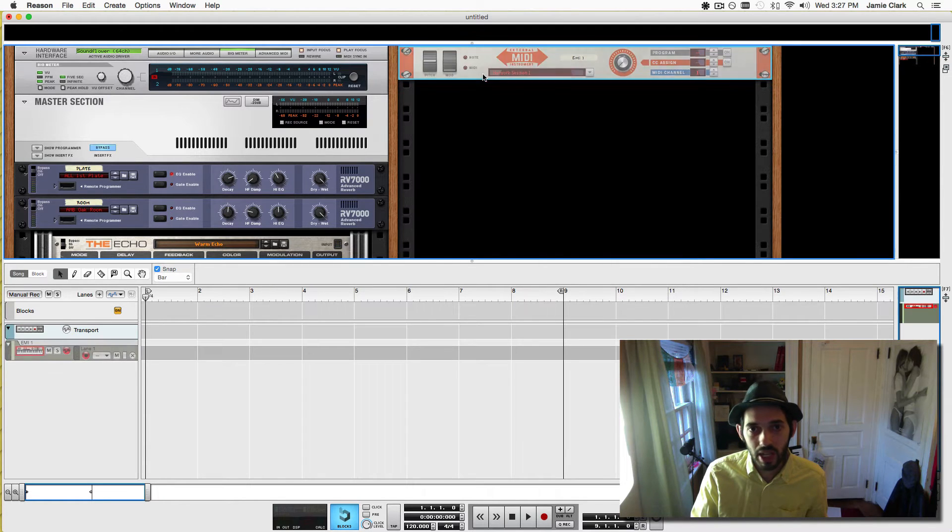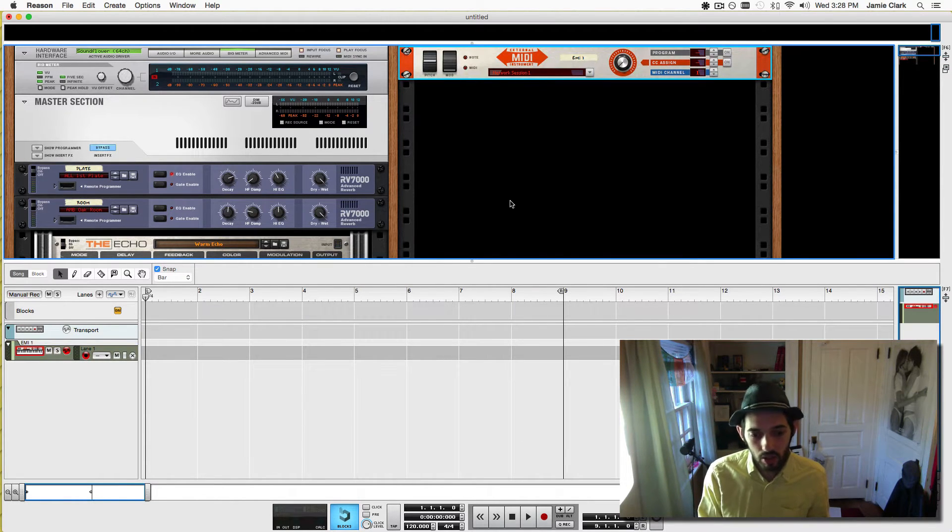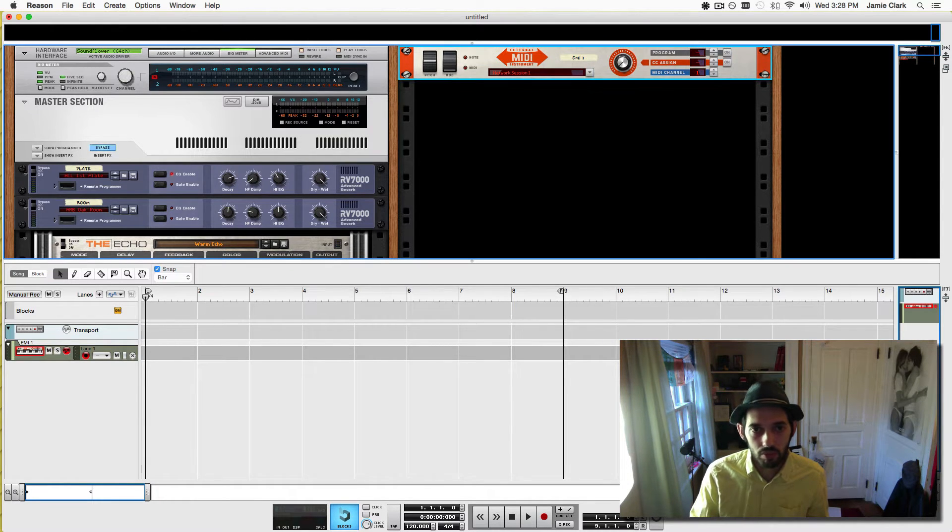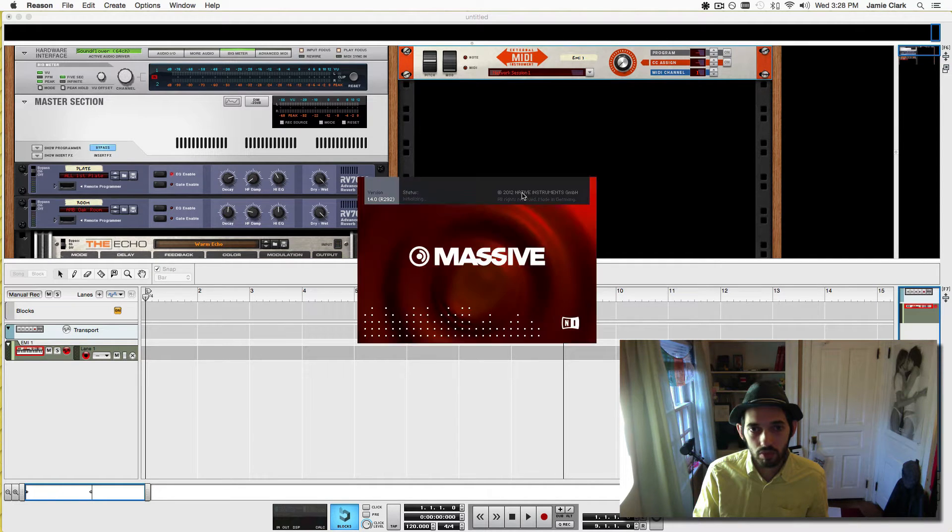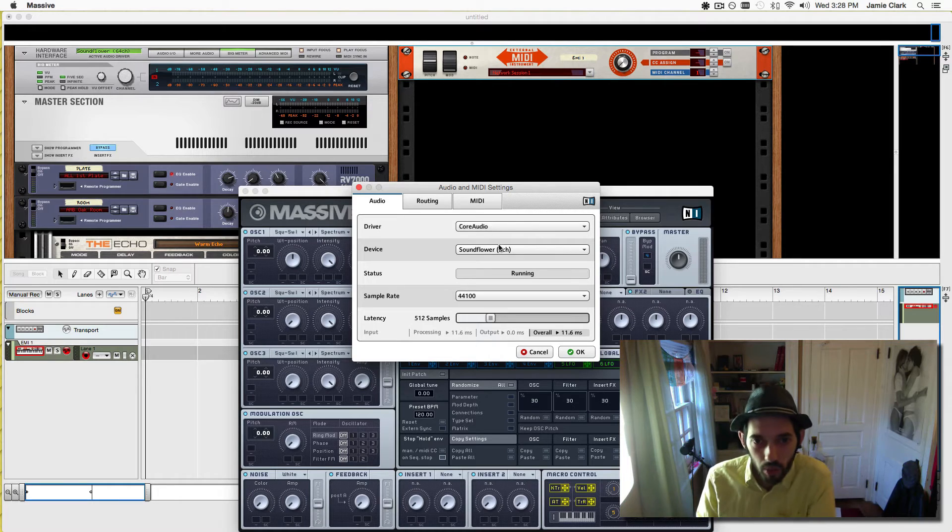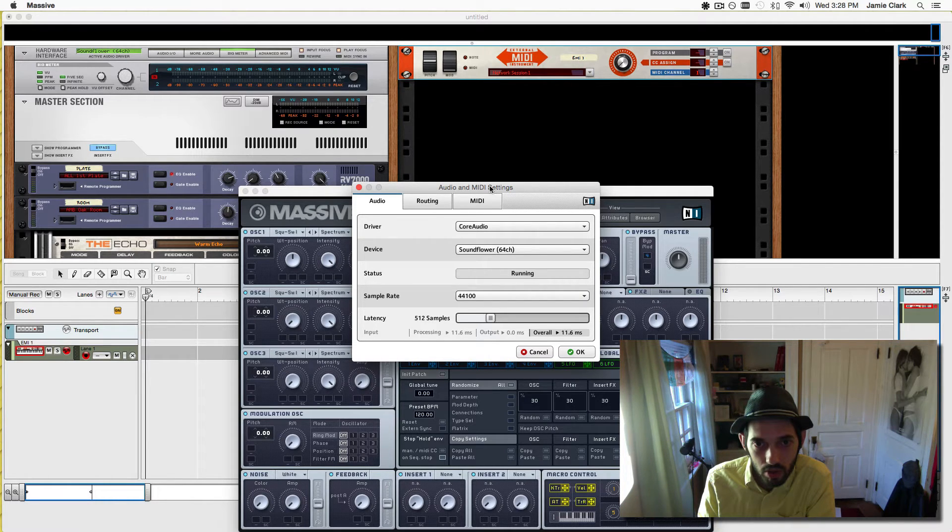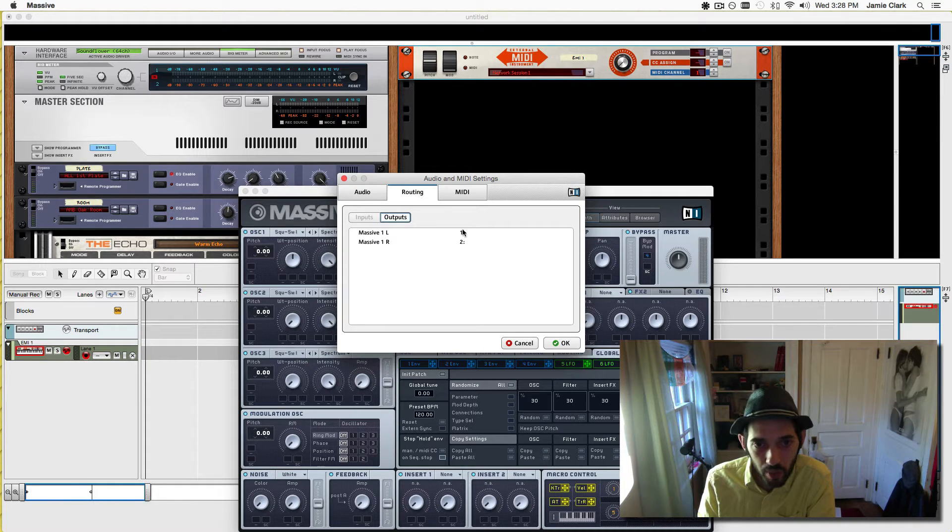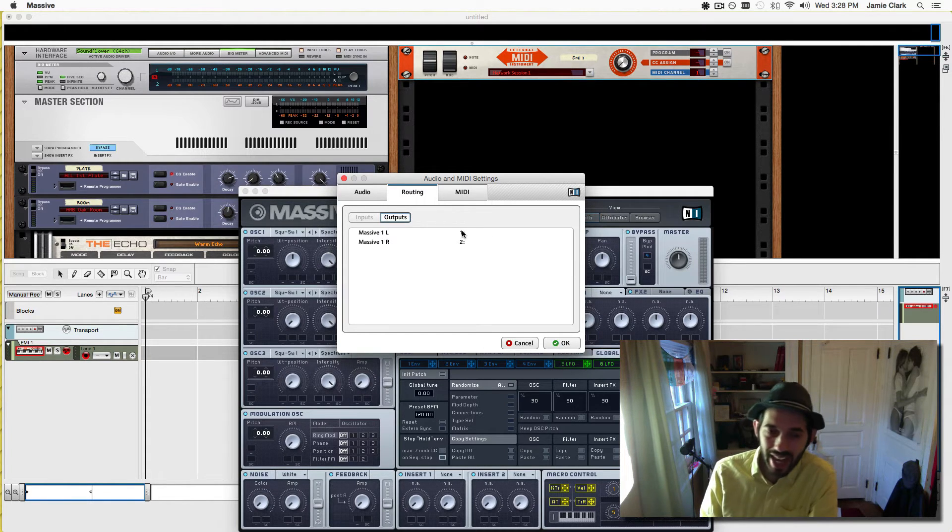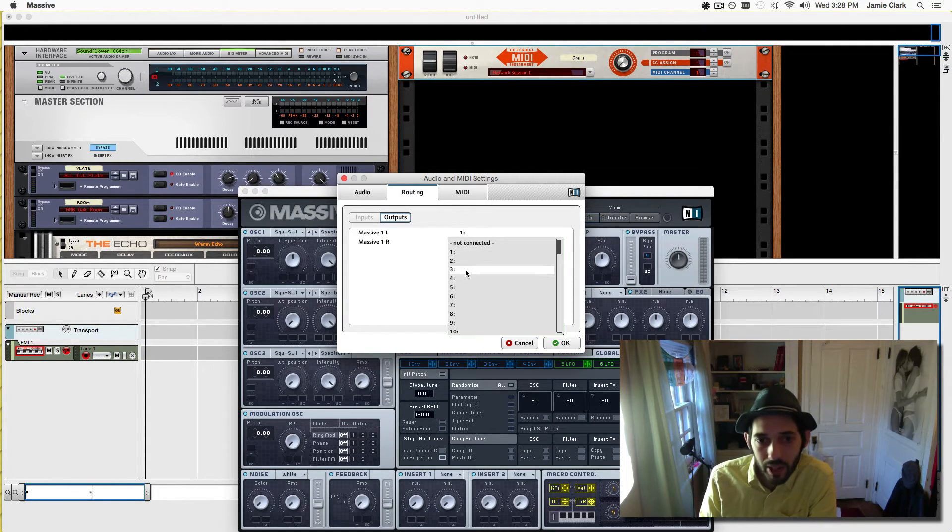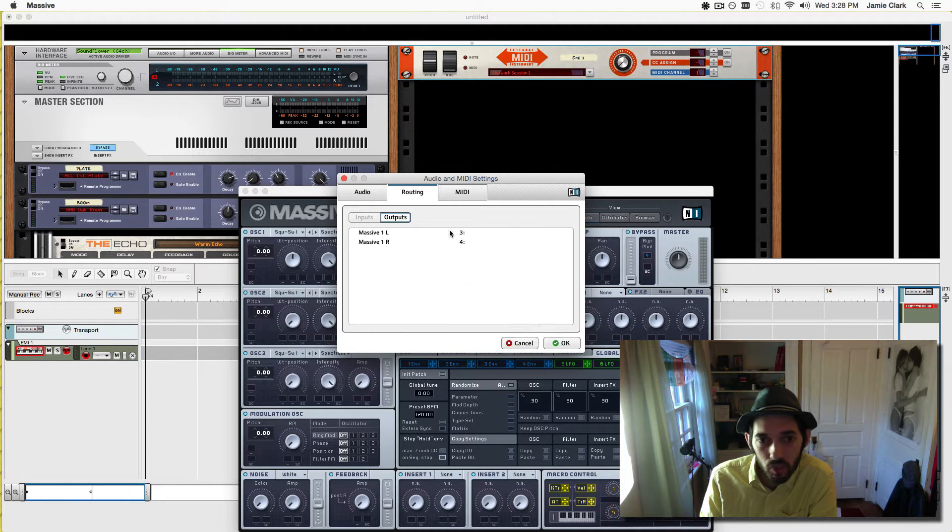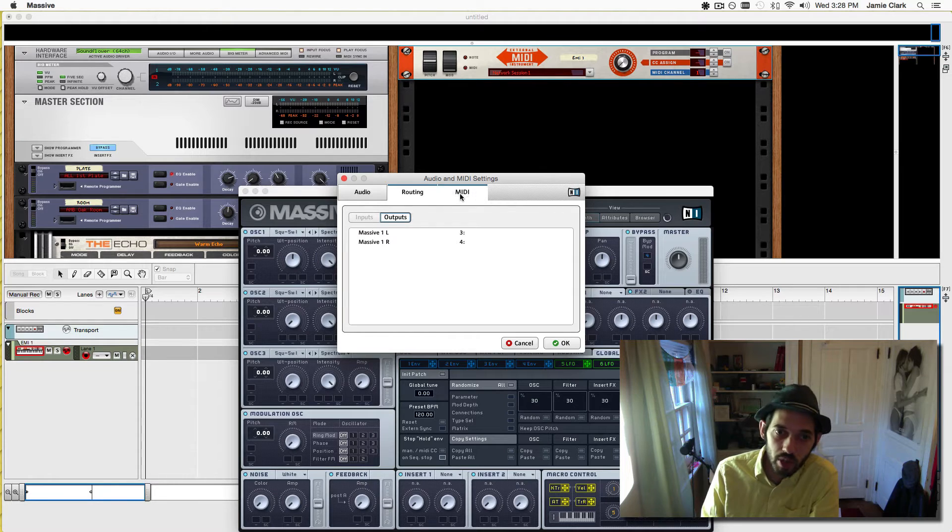Create an external MIDI instrument and launch Massive. Now we're going to set this to SoundFlower 64 channel and go to the routing. Make sure it's not routed to 1 and 2, those are the main outputs. We want to route it to 3 and 4 so we can record it inside Reason instead of just listening to it on our speakers.